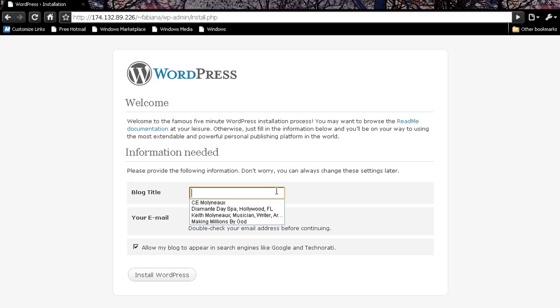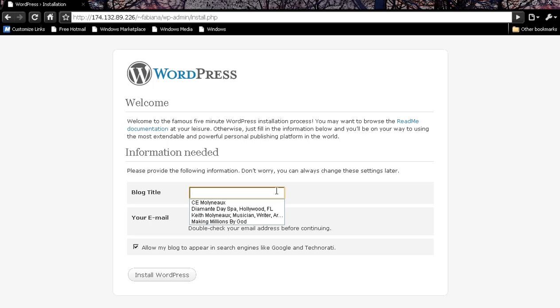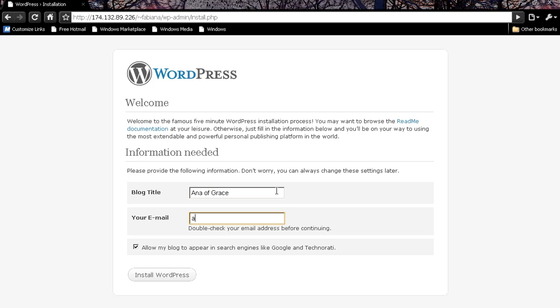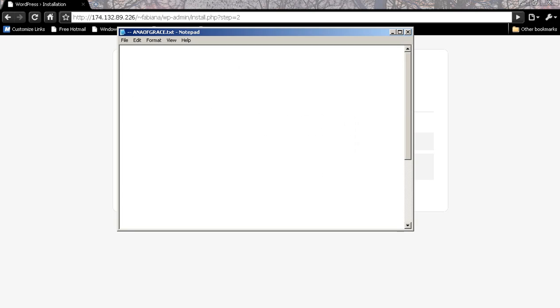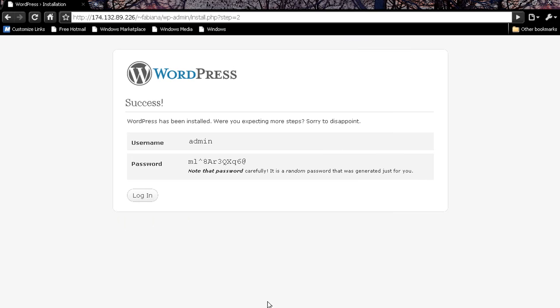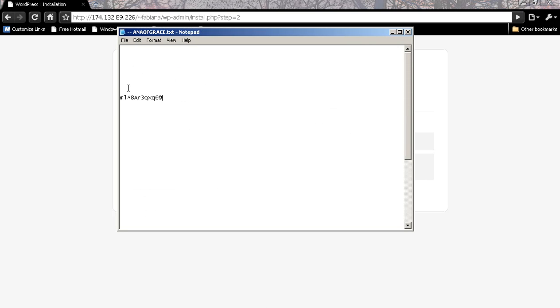Now that the install is in there, you simply type in your blog title and your email address. And typically you're going to want to allow your blog to appear in search engines. And you install WordPress. And it's going to give you this random string of passwords that we go and paste so that we can remember it.